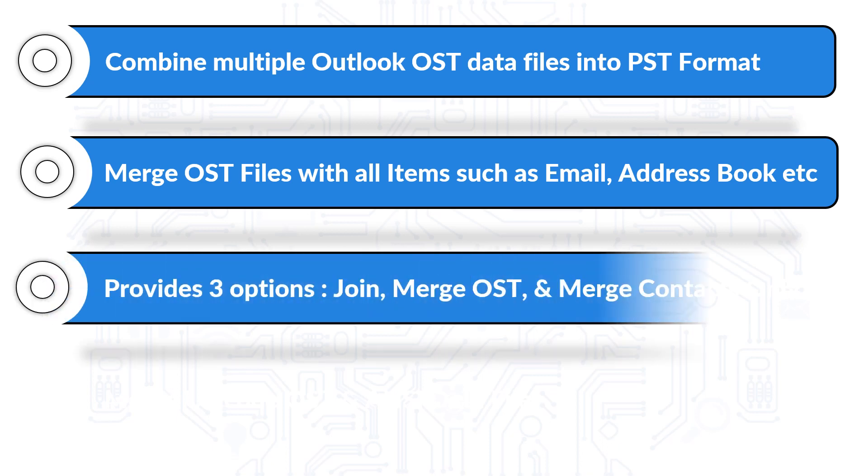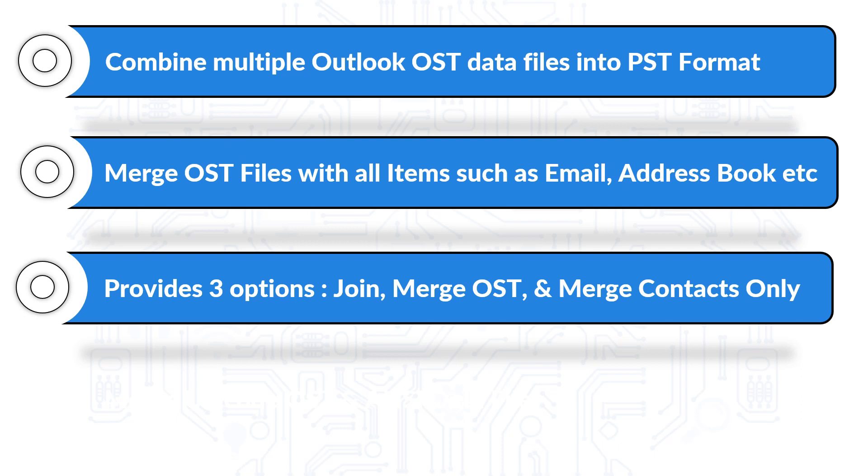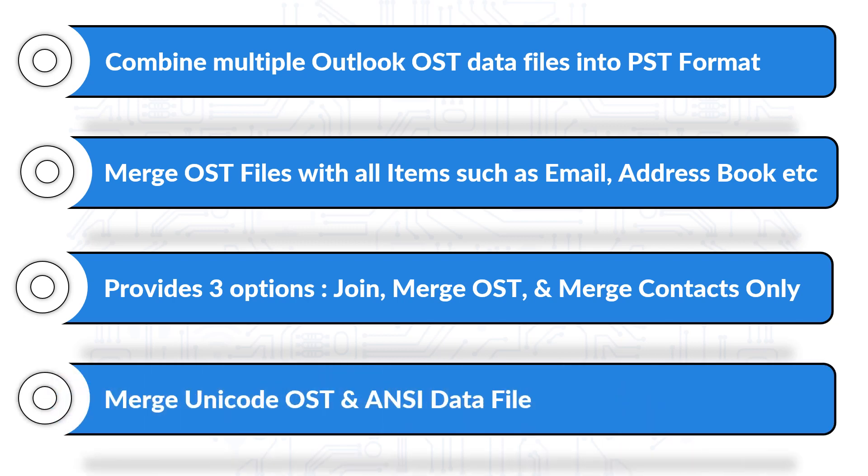Provides three main options such as Join, Merge, and Merge Contacts. And the tool also helps in merging Unicode OST and ANSI data file types.